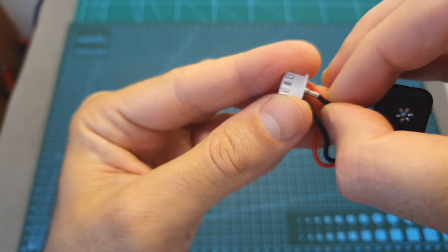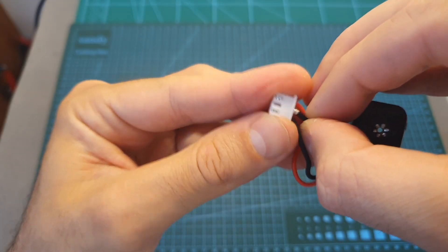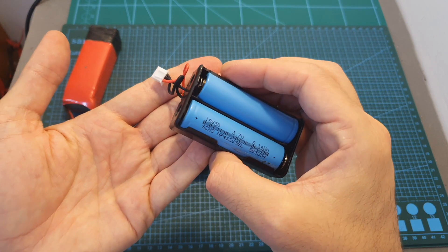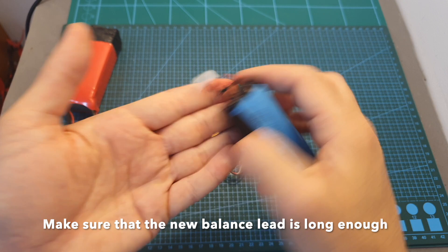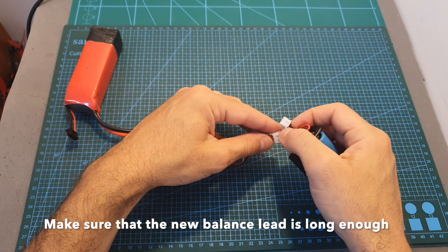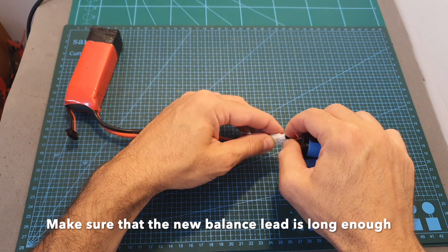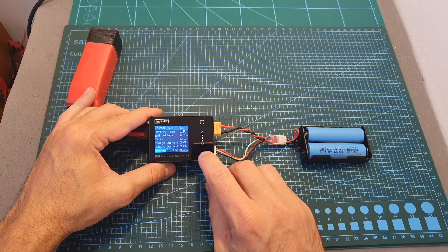Now let's test it out. So first we need to plug that 2S balance connector, and as you can see again everything works fine.